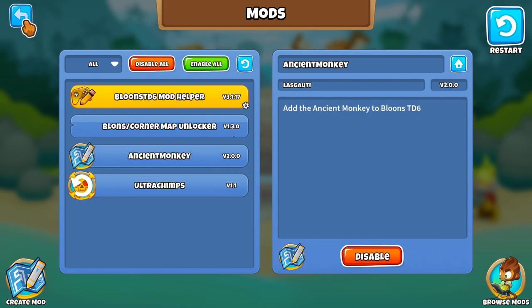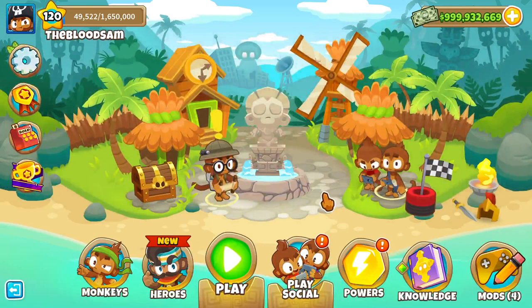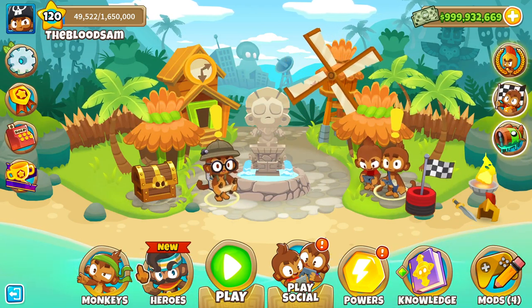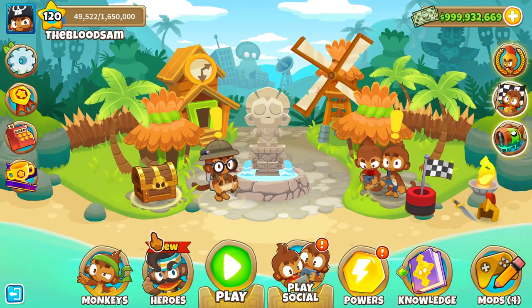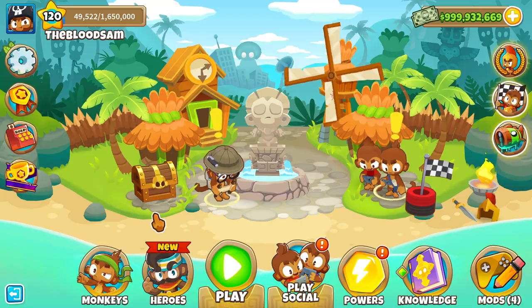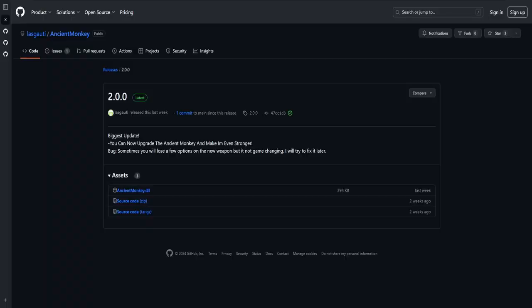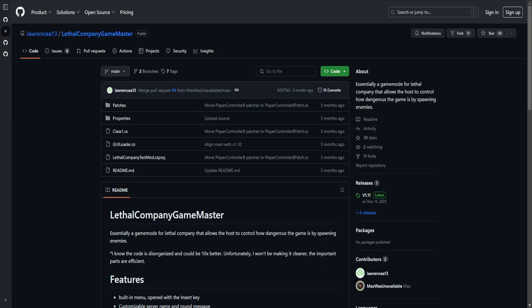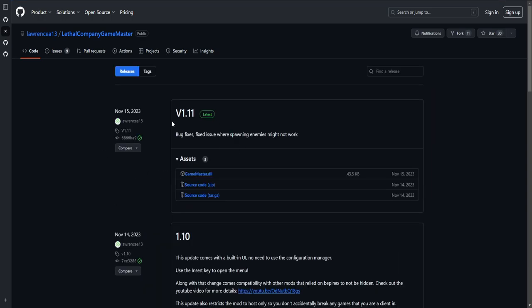That's how you download the Ancient Monkey mod, like what I've been using, that's the way to do it. Now I'm going to bring up some other mods. Let me just close out of that. I'm going to bring up some other mods for things like Lethal Company. So Lethal Company is another game that I've been playing a lot, or played quite a bit before. Not so much recently, but before I was playing quite a bit of it.